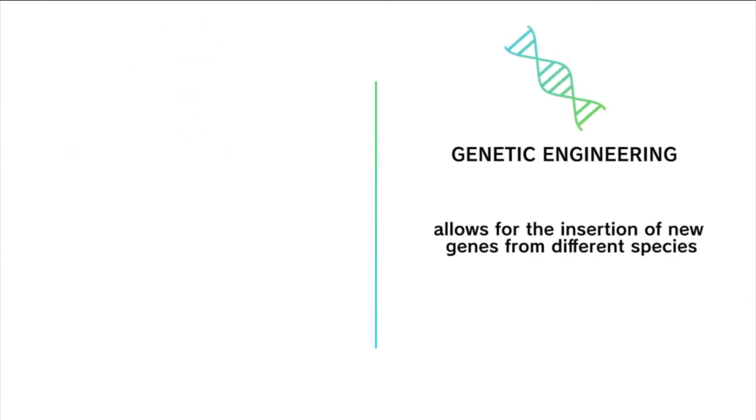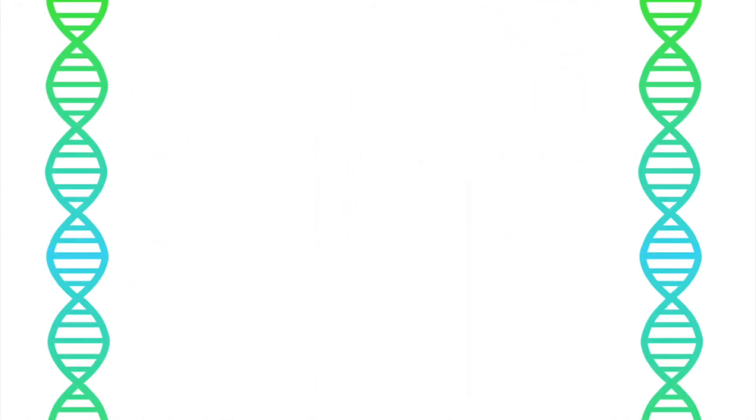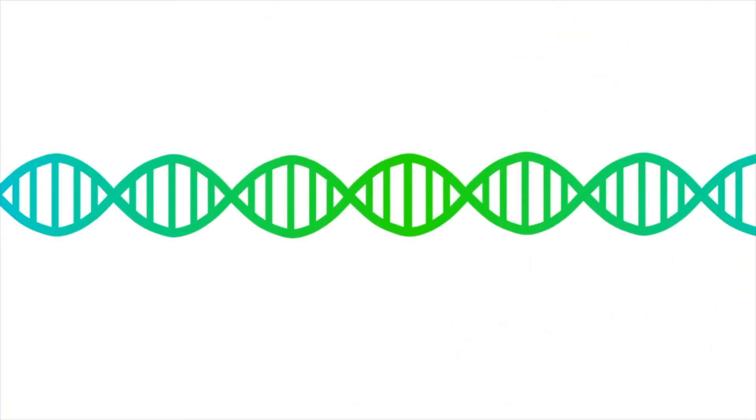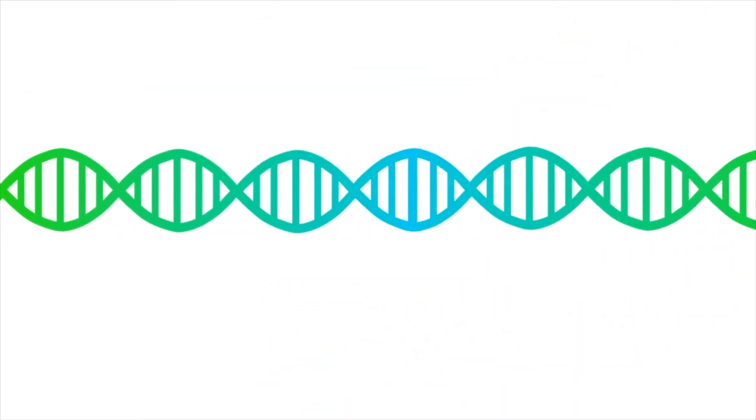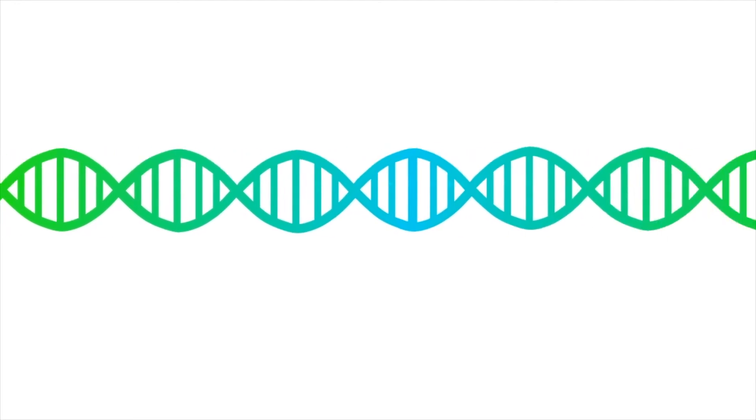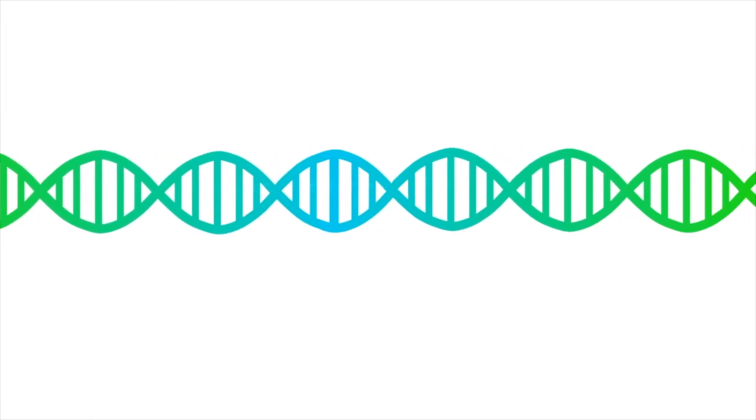So, why are we turning towards GMOs instead of sticking with conventional methods? Well, for one, the desired characteristic, like pest resistance in the case of Bt corn, might not be present in the organism's actual DNA. Therefore, no amount of conventional breeding could ever result in resistance.